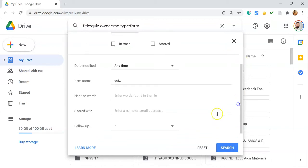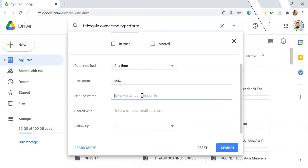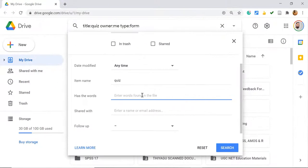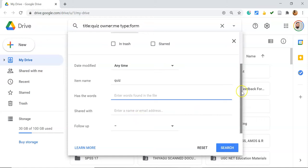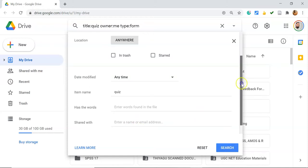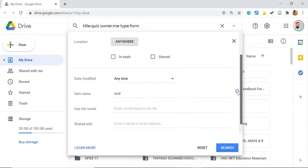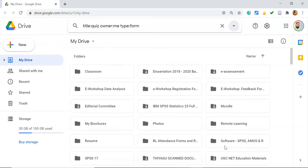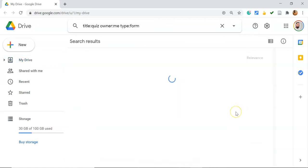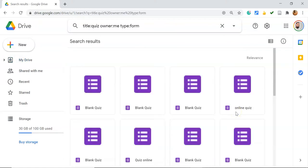You can also search by words contained inside the file. If you know some of the content, you can type those words. This meta search makes it easy to locate specific files. You can use these options, type the details, then click Search, and it will immediately display the files matching your criteria.